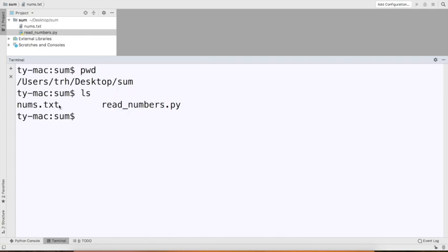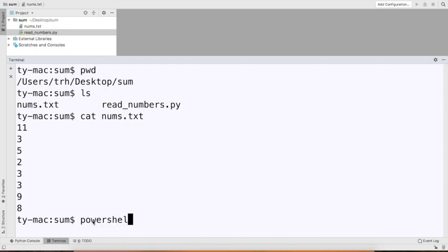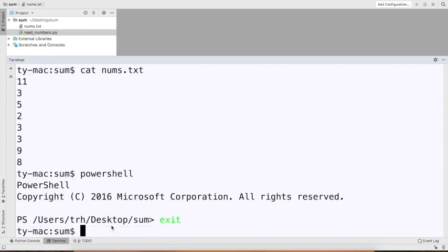I could also look inside the file using 'cat' — cat will read what's inside. So I could say 'cat nums.txt.' Now if that doesn't work for you, it might be because you're on a Windows computer and this terminal is running a shell that's different than PowerShell. If you're running PowerShell, that'll work for you. But if you're on a Windows computer and something like 'ls' doesn't work, type 'PowerShell' here and then things like 'ls' will work. I'm going to type 'exit' and go back because I'm not on Windows and don't need PowerShell right now.